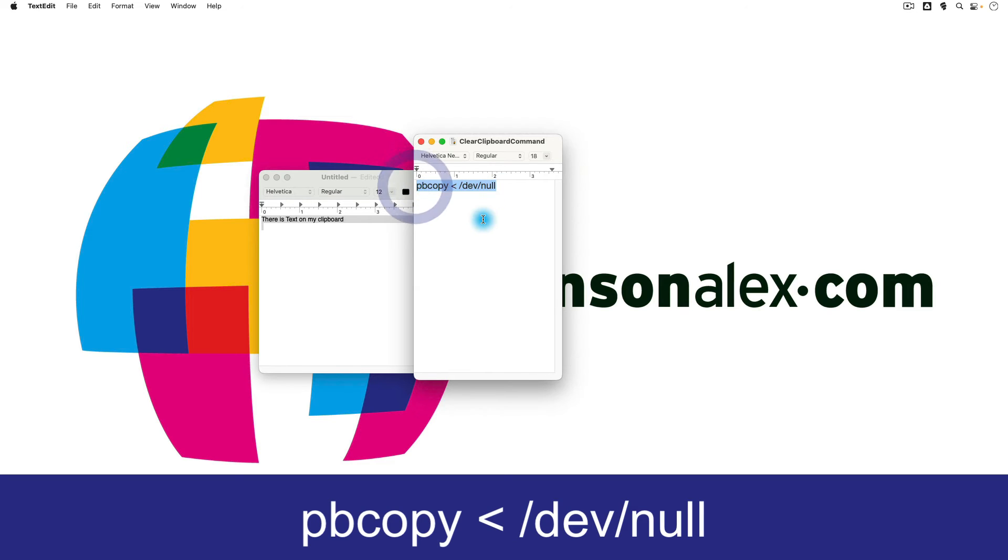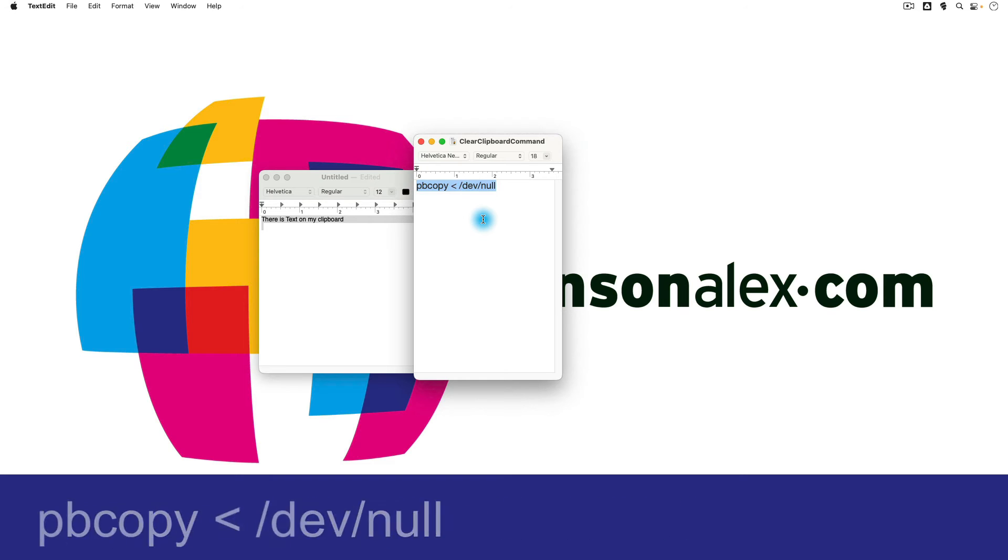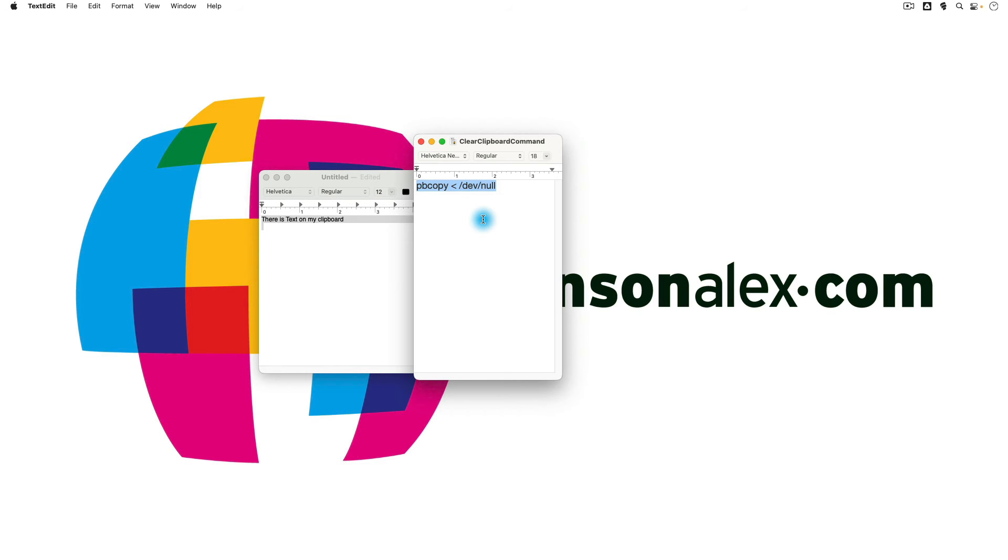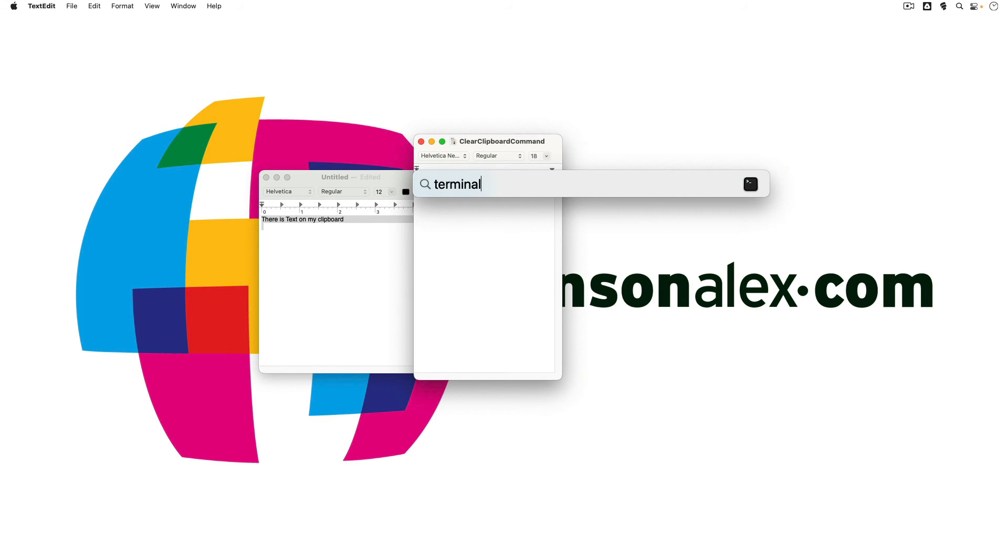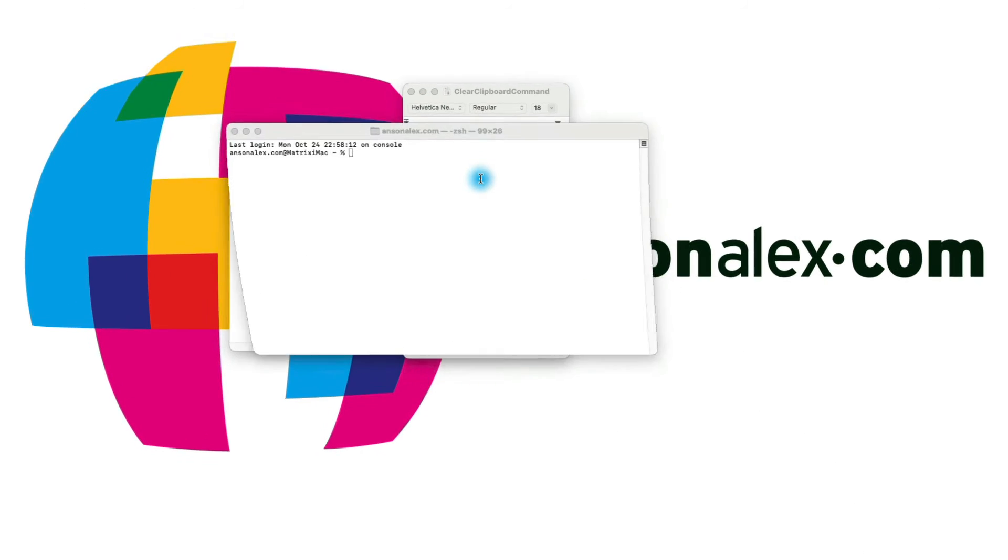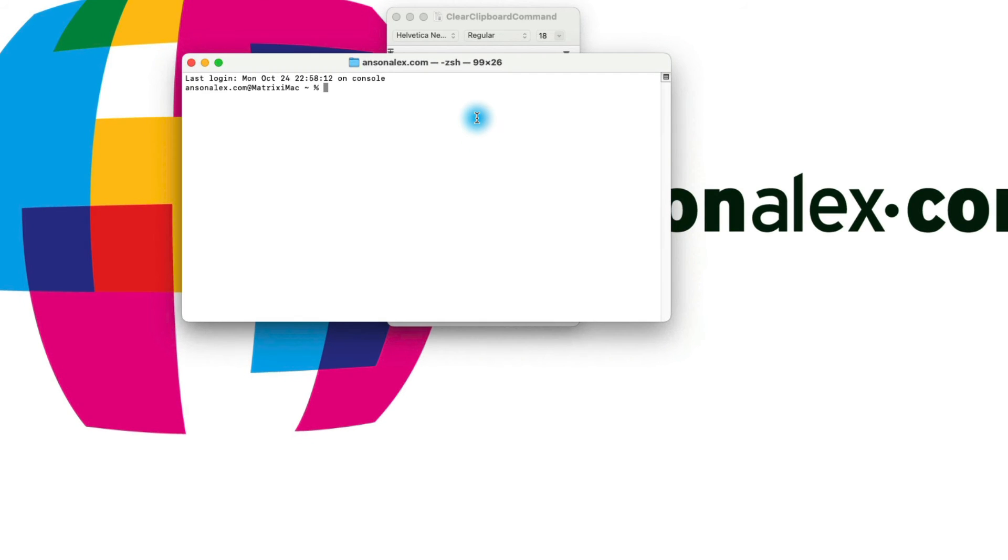I will put this in the description of this video here on YouTube and I'll also put a link to this on my website at AnsonAlex.com. So I'm just going to copy that with Command C and then I'm going to open up Terminal. So I'm going to press Command Spacebar and do a spotlight search for Terminal and we will open that up.